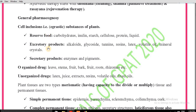The excretory products are alkaloids, glycosides, tannins, latex, volatile oils, and mineral crystals. These are not useful for the plant, but they have specific pharmacological actions on the human body — so our interest is in the excretory products of plants. The secretory products are enzymes and pigments, which are also useful as drugs.